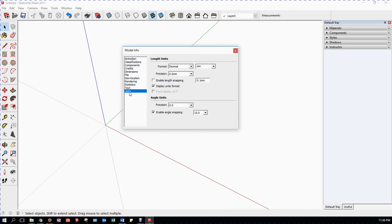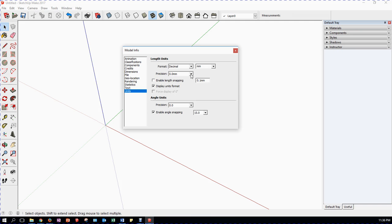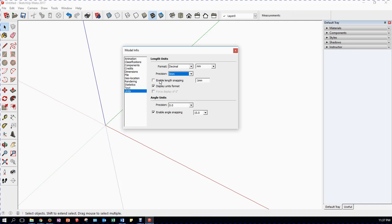Click on units. Now, we've said decimal millimeters. We set that up by choosing the woodworking millimeter template. We have precision here of 0.0 millimeters. That's what shows up on the dimensions. And we don't need to see that much detail. So we're going to click that to 0 millimeters. We do want to enable length snapping. We do not want to display the units format. We're going to know that they're in millimeters. And angles. Precision.